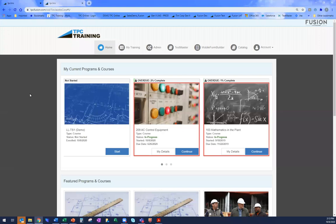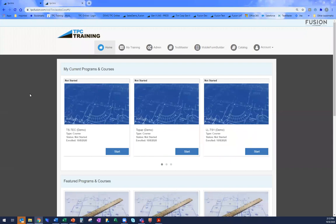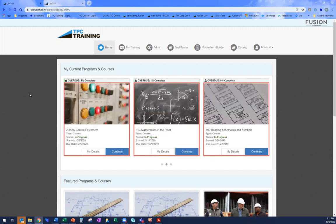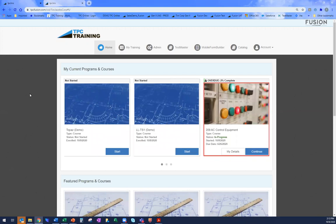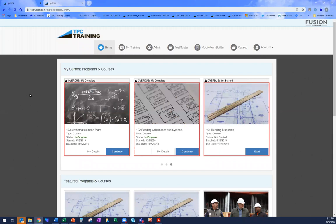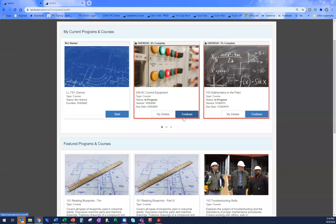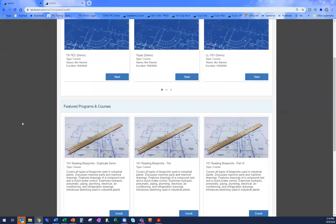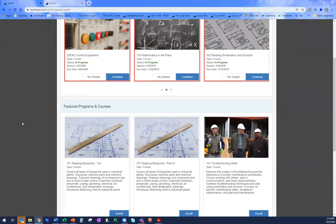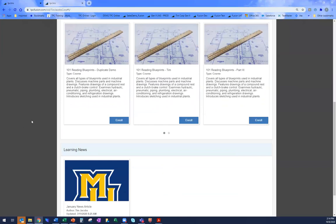I want to make sure everybody understands what Fusion is, what it's capable of, and see some of the functionality firsthand. We'll start here at the login page. Once you've logged in, you'll see the My Training tab, which shows all the courses currently assigned to me as a student — what courses are overdue, what I haven't started yet, what I need to continue, and what I'm in progress on. It can also show featured courses that as an administrator you can push to your students.